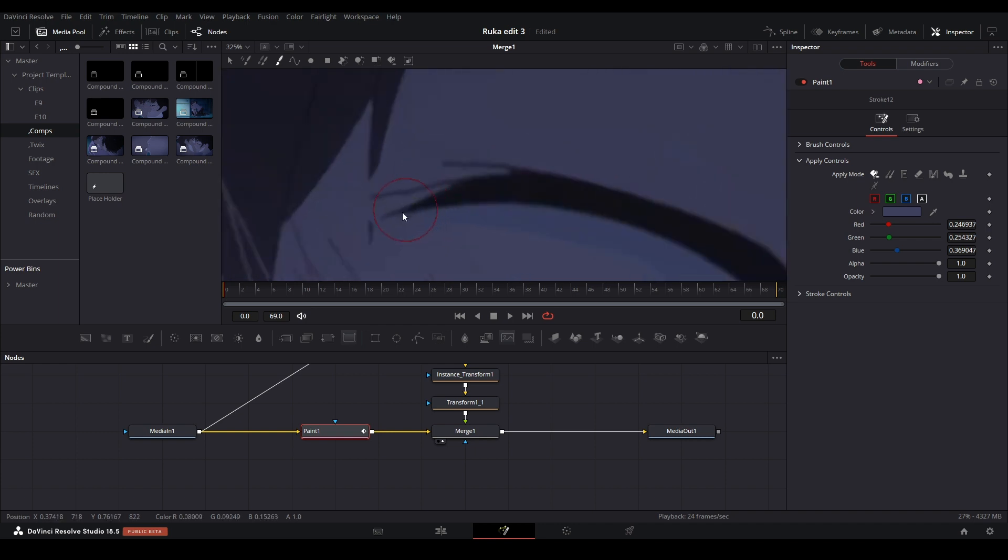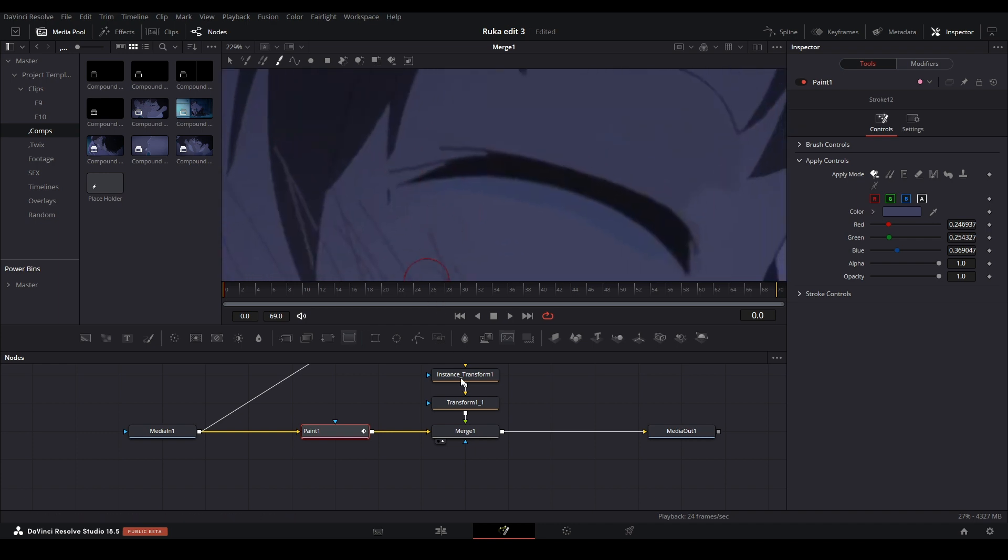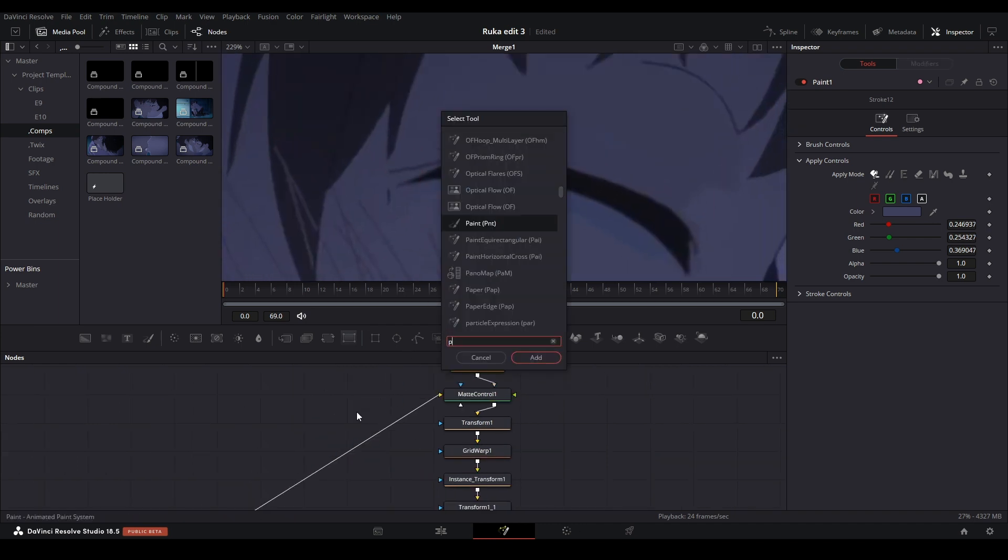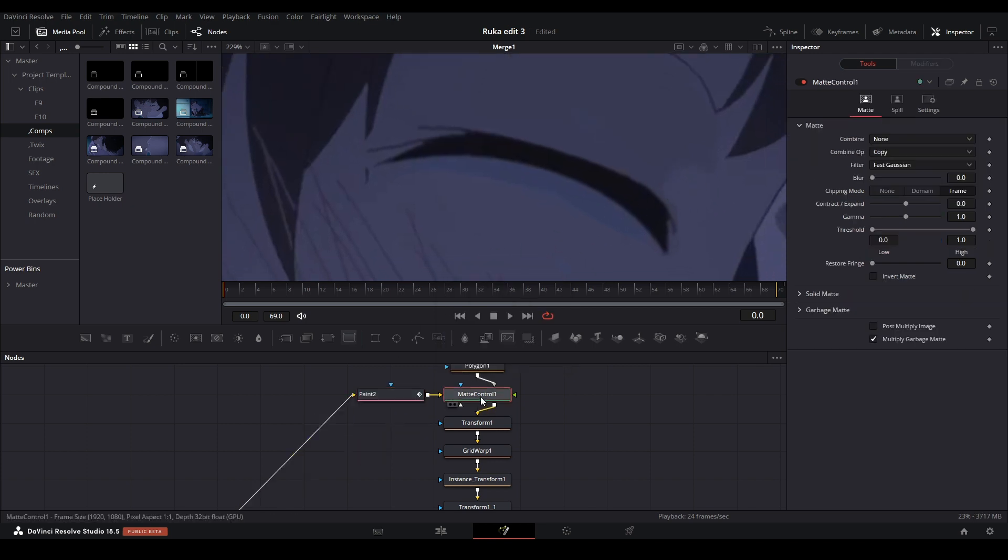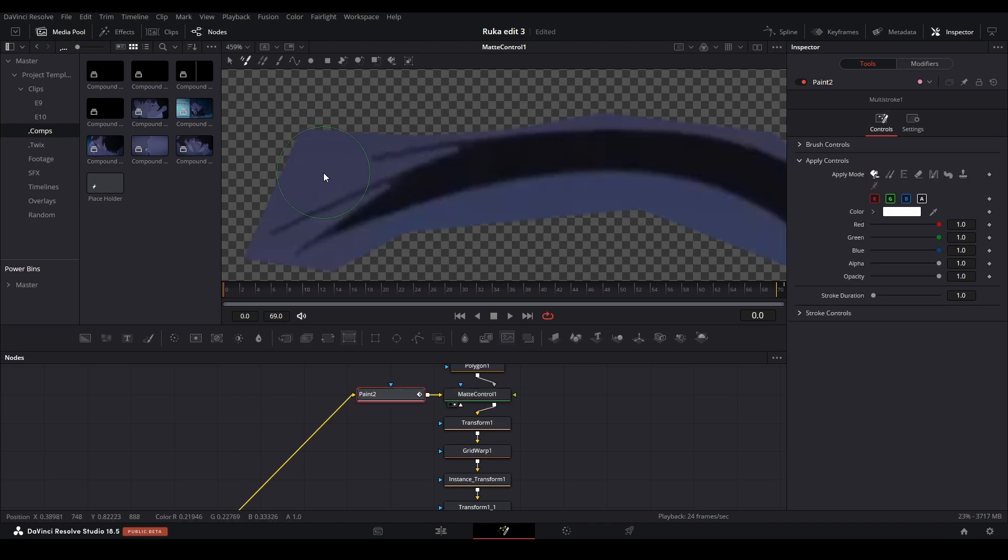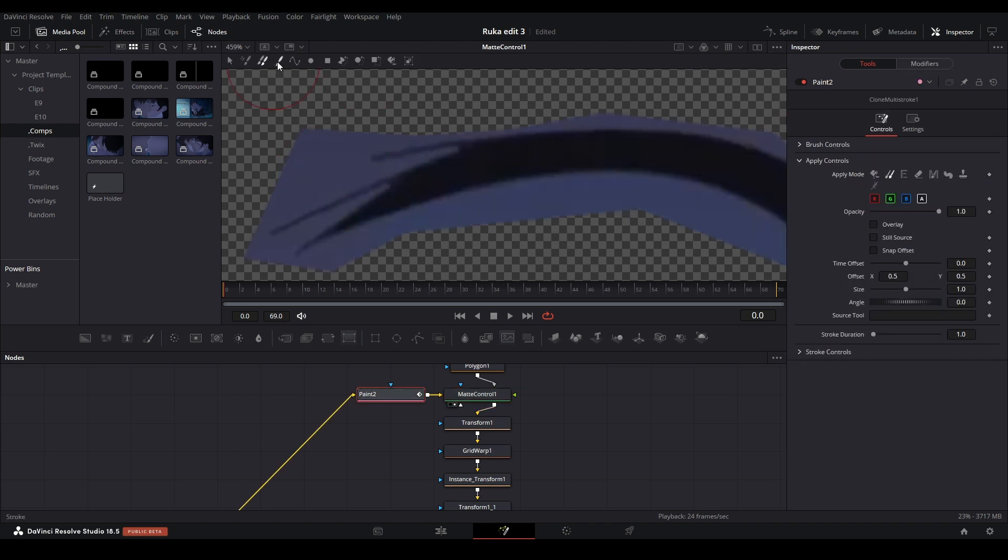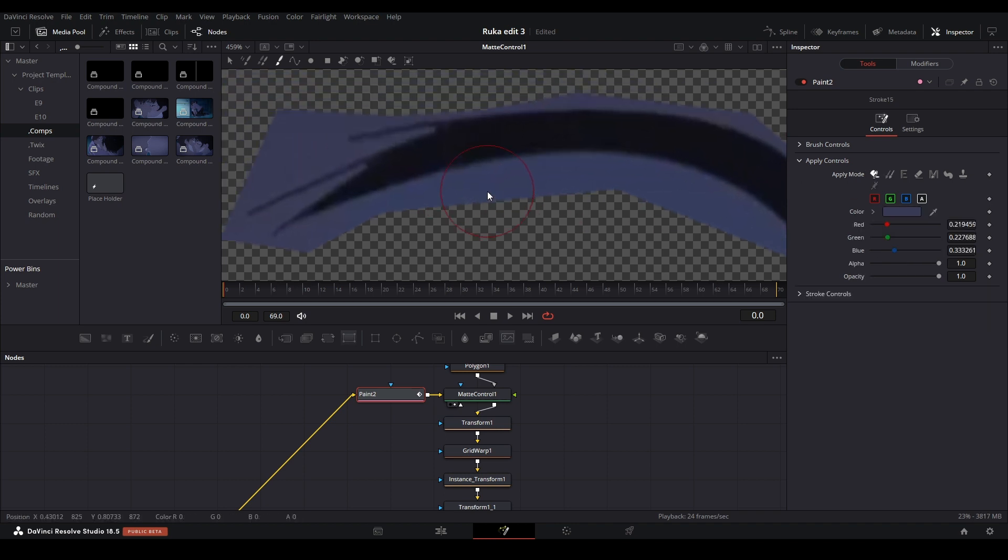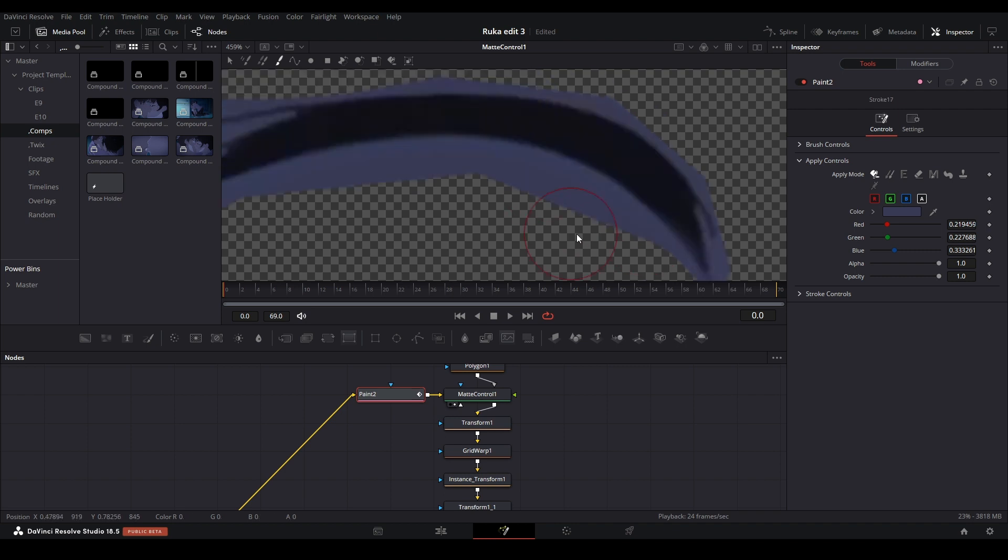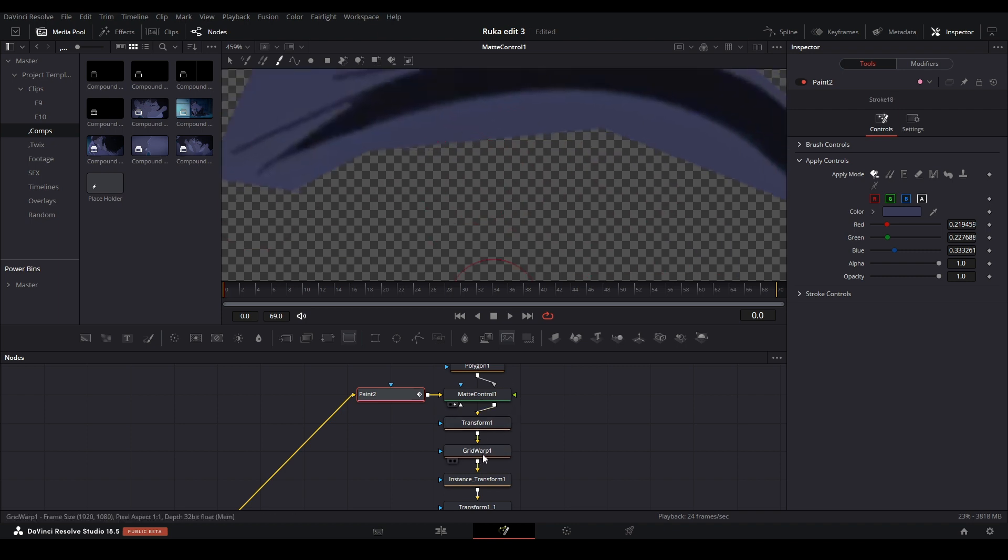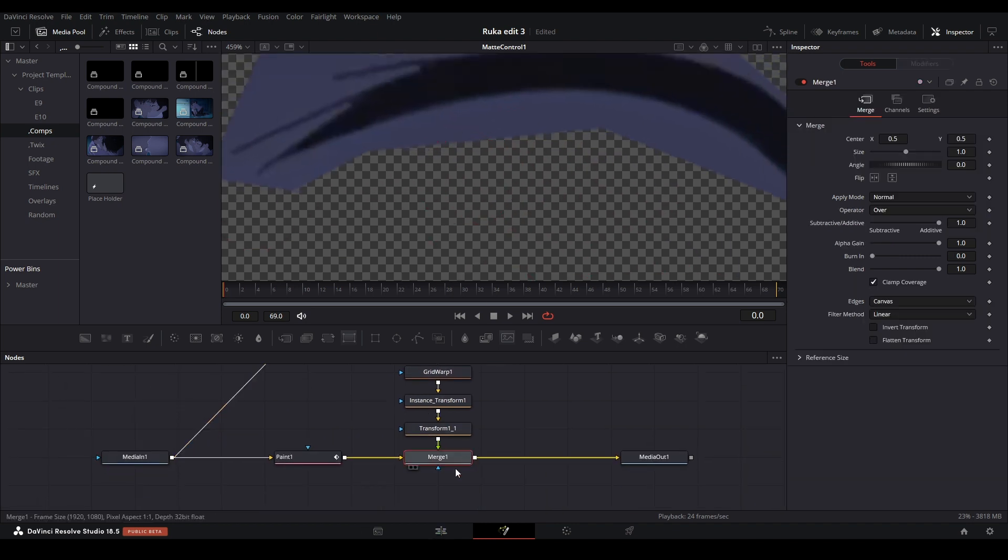I think we're going to erase this part over here real quick. Let's actually take another paint node and put it before the matte control right here. Let's view our matte control, see where it is, Alt click, make it on stroke, and then let's just clean that up over here. Oh, that's on the clone tool—we want this to be on the paint tool. There we go, that's looking pretty good.